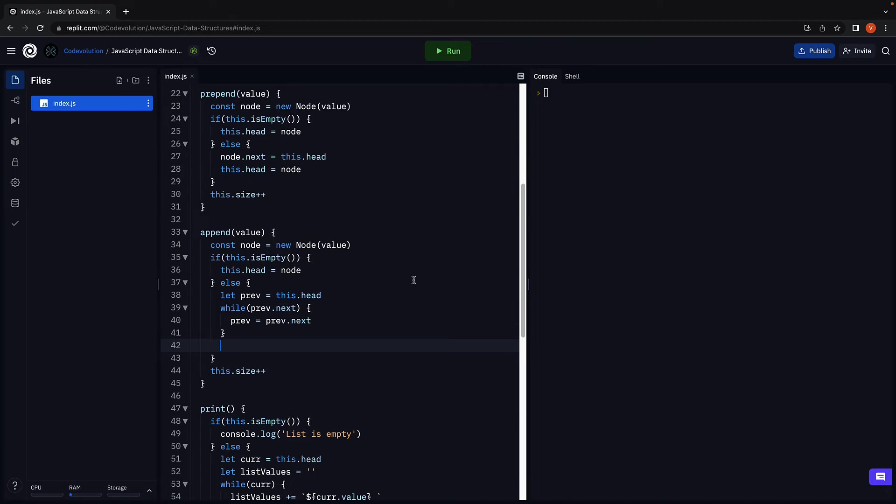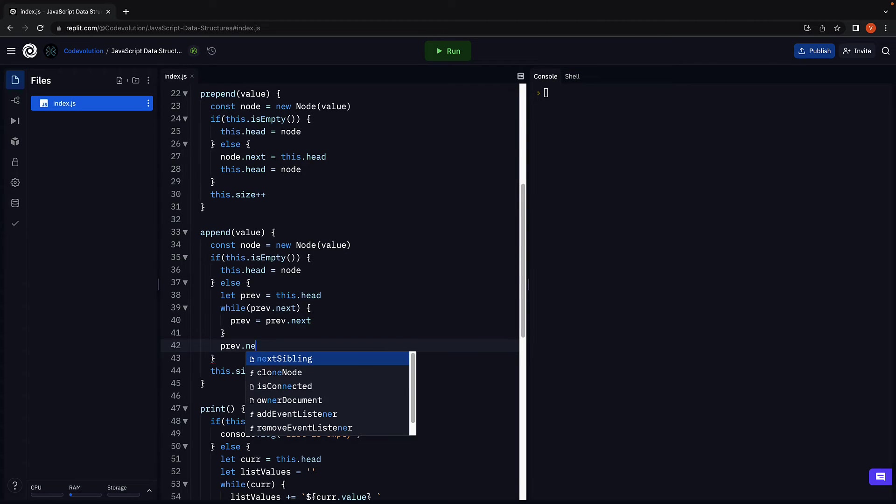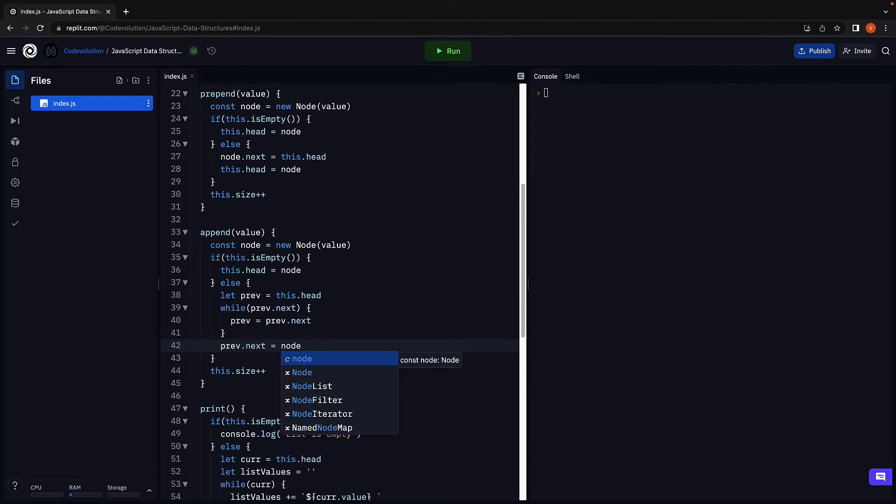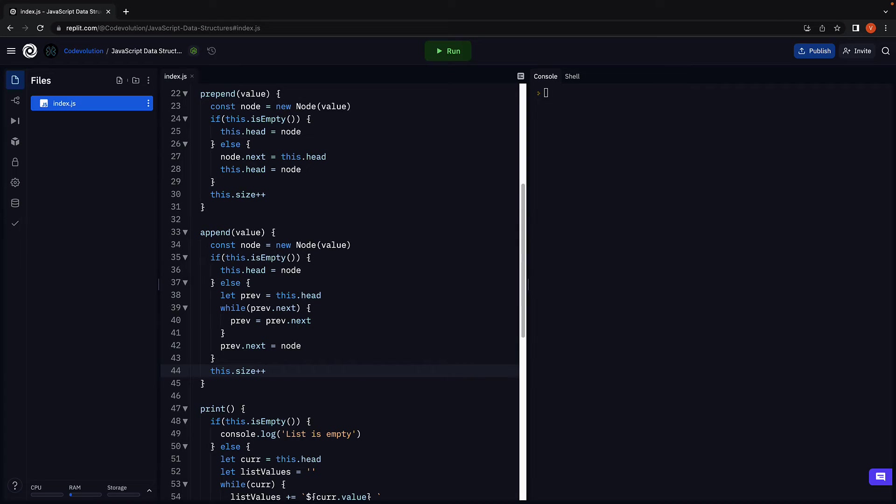Now we make the previous node point to the newly created node. So previous.next is equal to the newly created node. And of course the size will be incremented irrespective of whether the list is empty or not to begin with. This is the implementation of the append method for a linked list.